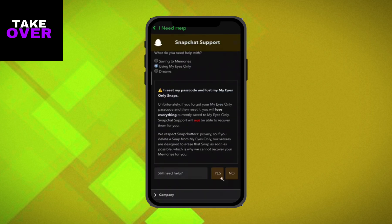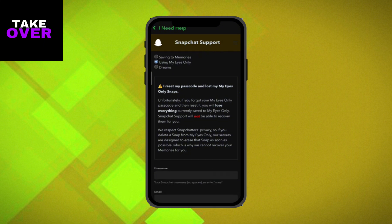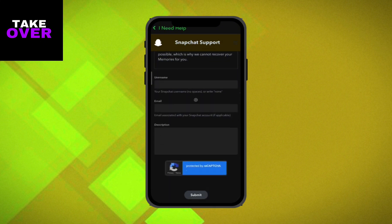Select Yes next to the question Still Need Help. Then tap on My Eyes Only and select Yes again.